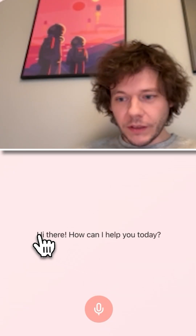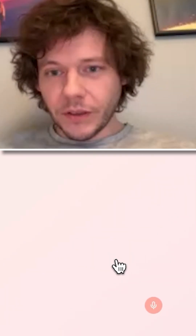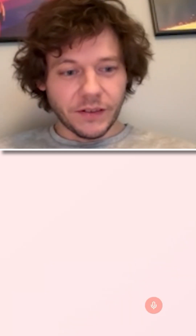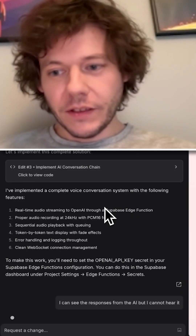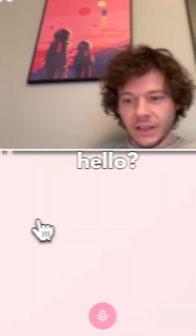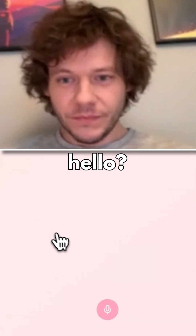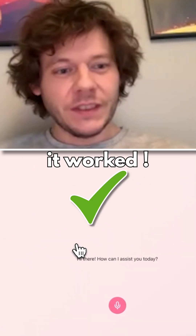I can see the response from the AI but I cannot hear it, so I'm going to tell Lovable about it. 'Hello, hi there, how can I assist you today?' — the AI responded in text but the audio isn't coming through.